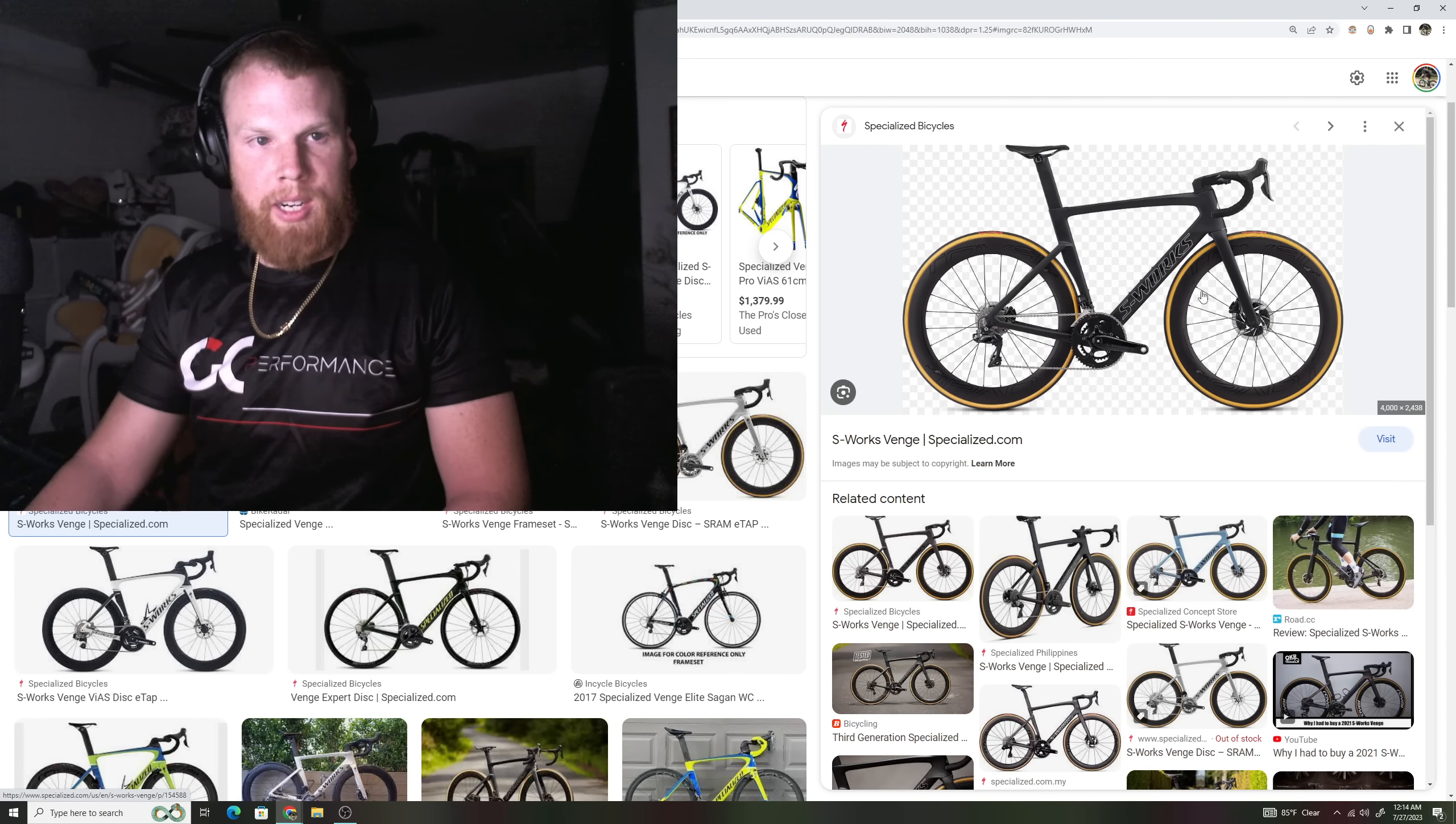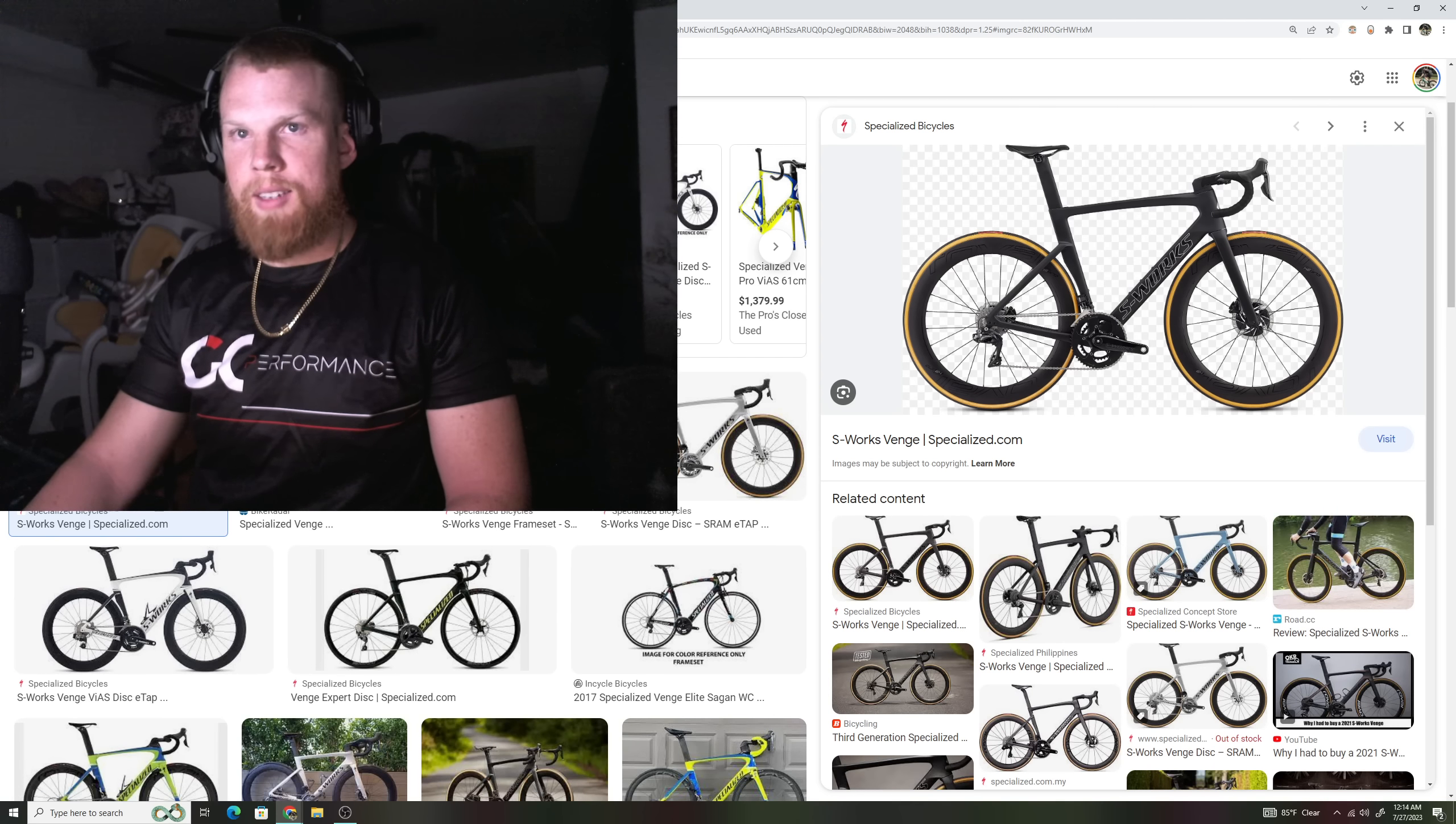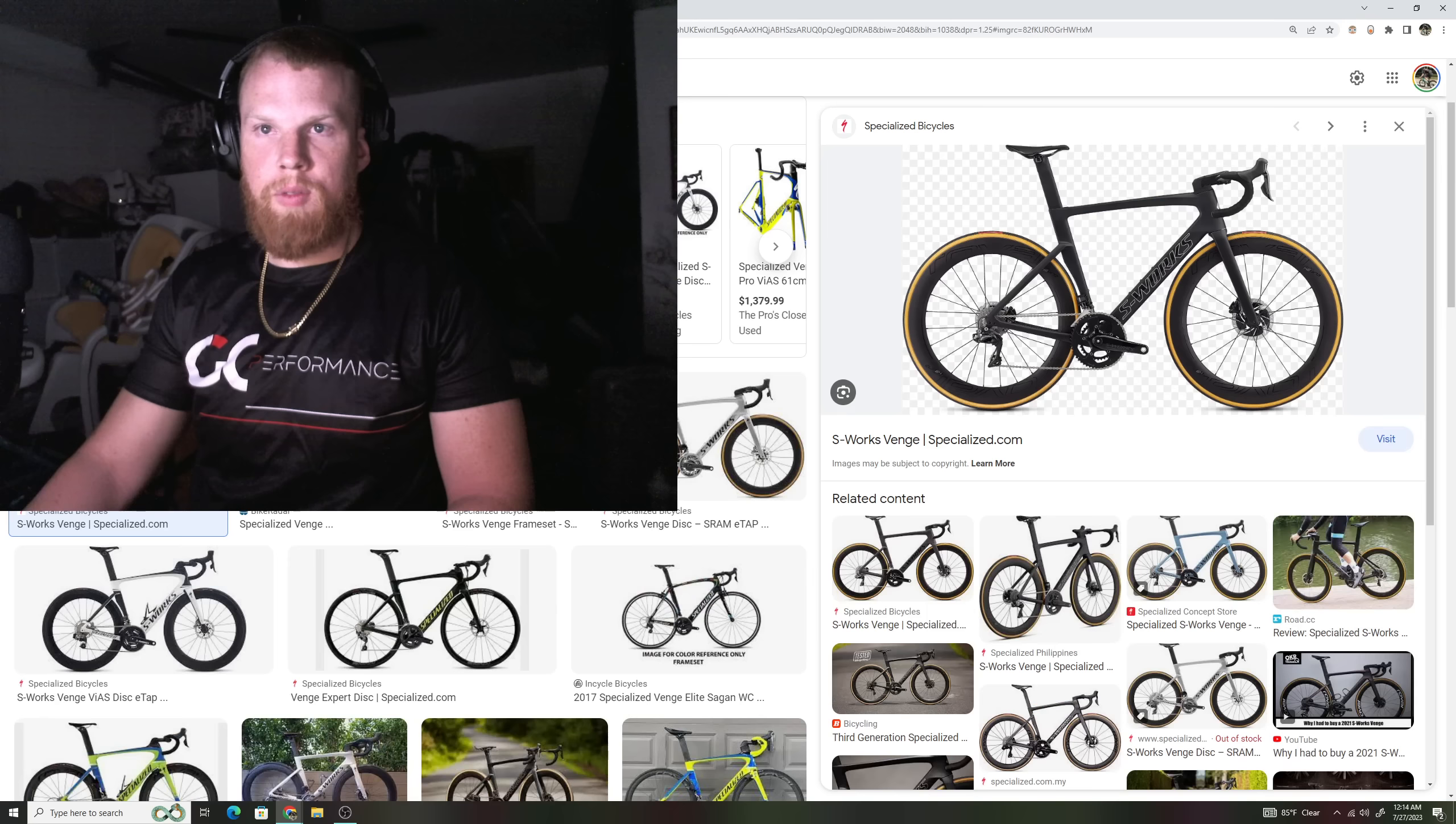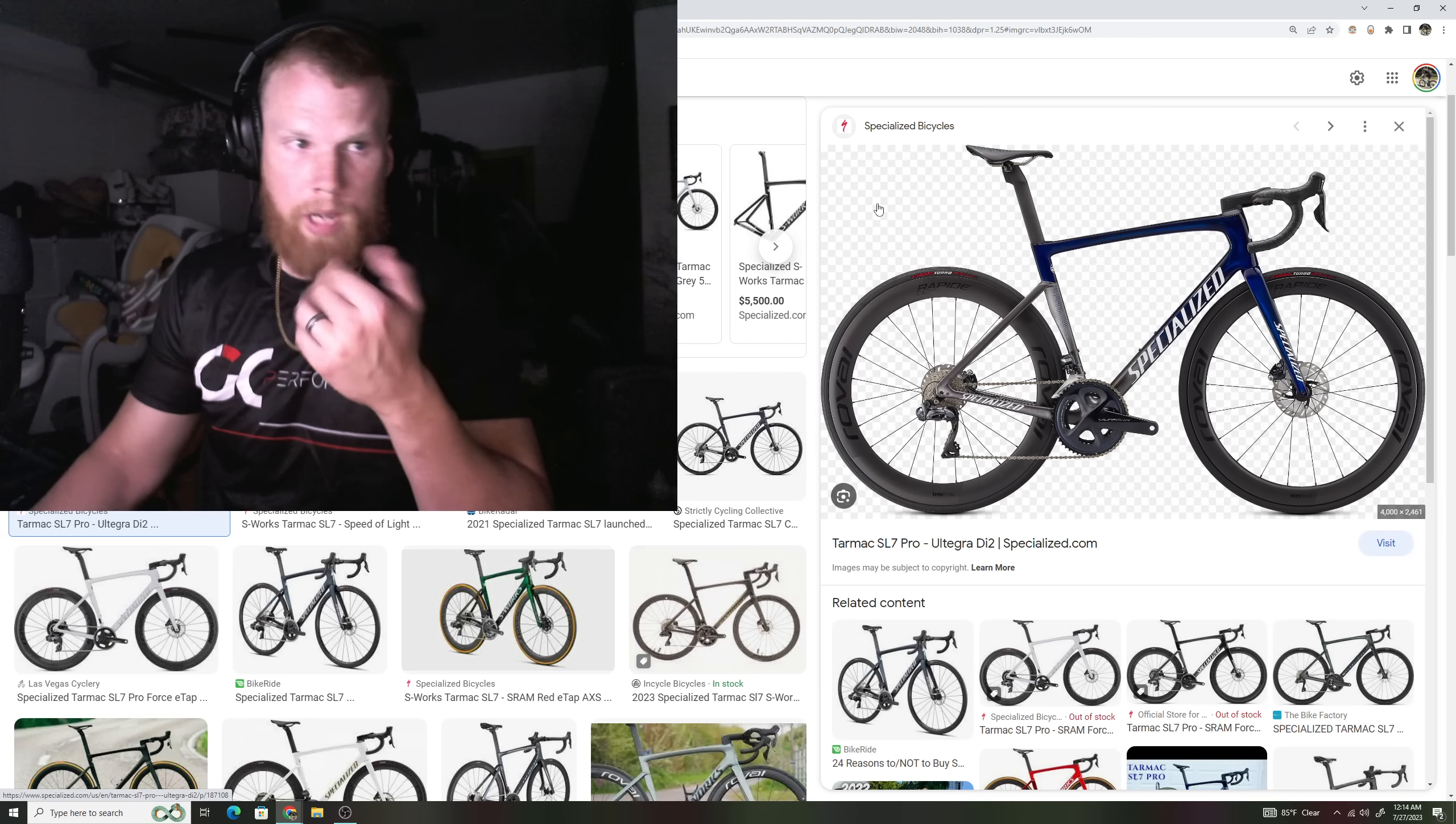Again, back to that whole point of the do-it-all bike, every kind of bike looked the same. Here is the Venge right here on this side. Drop seat stays, aero, everything like that. Specialized Tarmac SL7. Venge, SL7. Venge, SL7. So just a little bit smaller tubing, but very similar in both aspects.